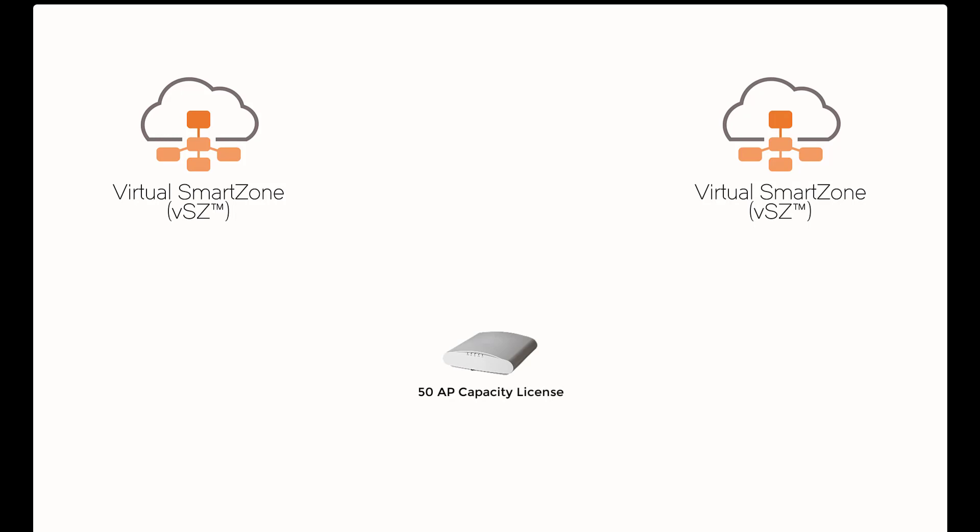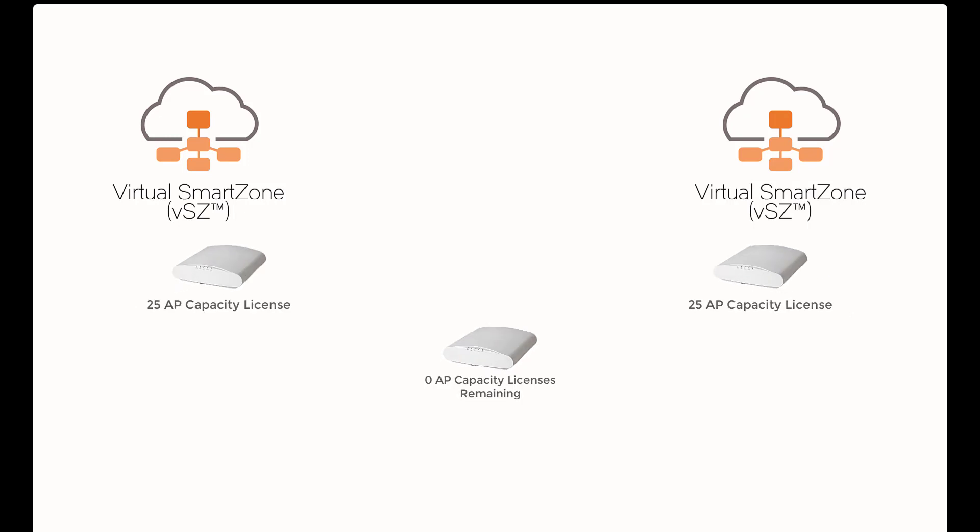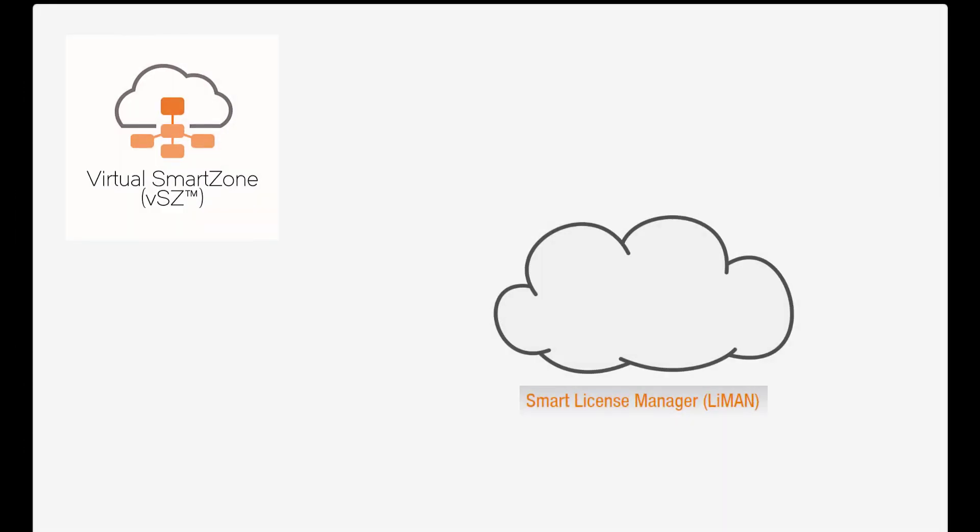you have the flexibility of adding 25 of those licenses to one of your SmartZone instances and the other 25 to a separate instance altogether. This allows you to increase your footprint by purchasing one license pack and applying it to multiple devices.